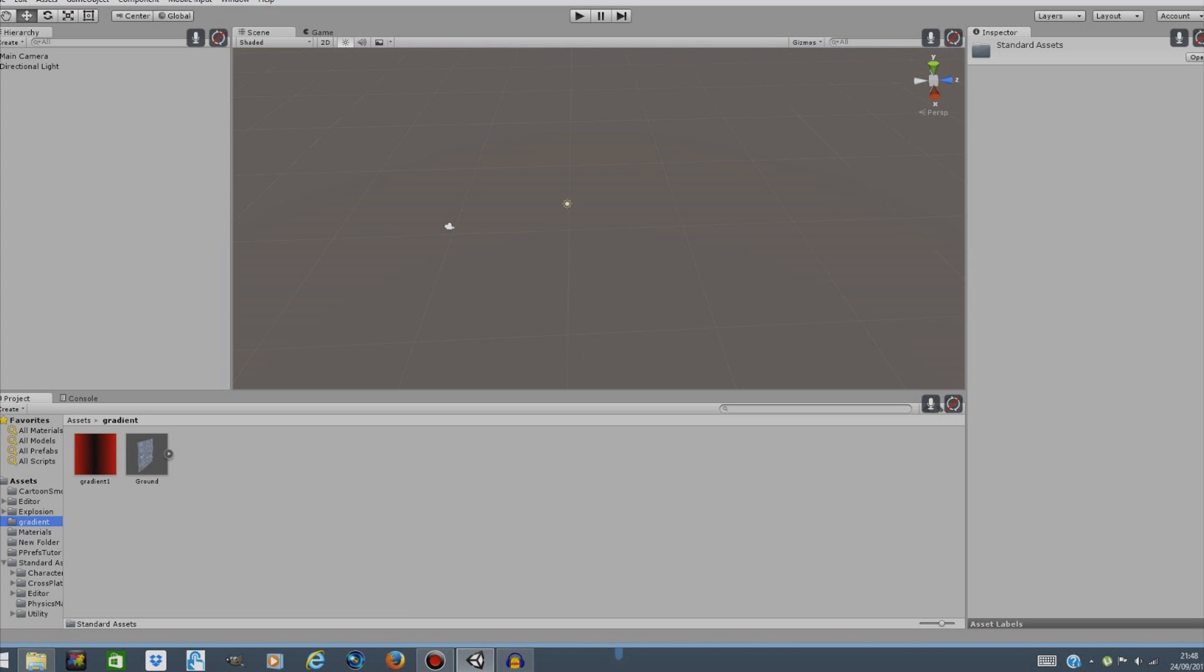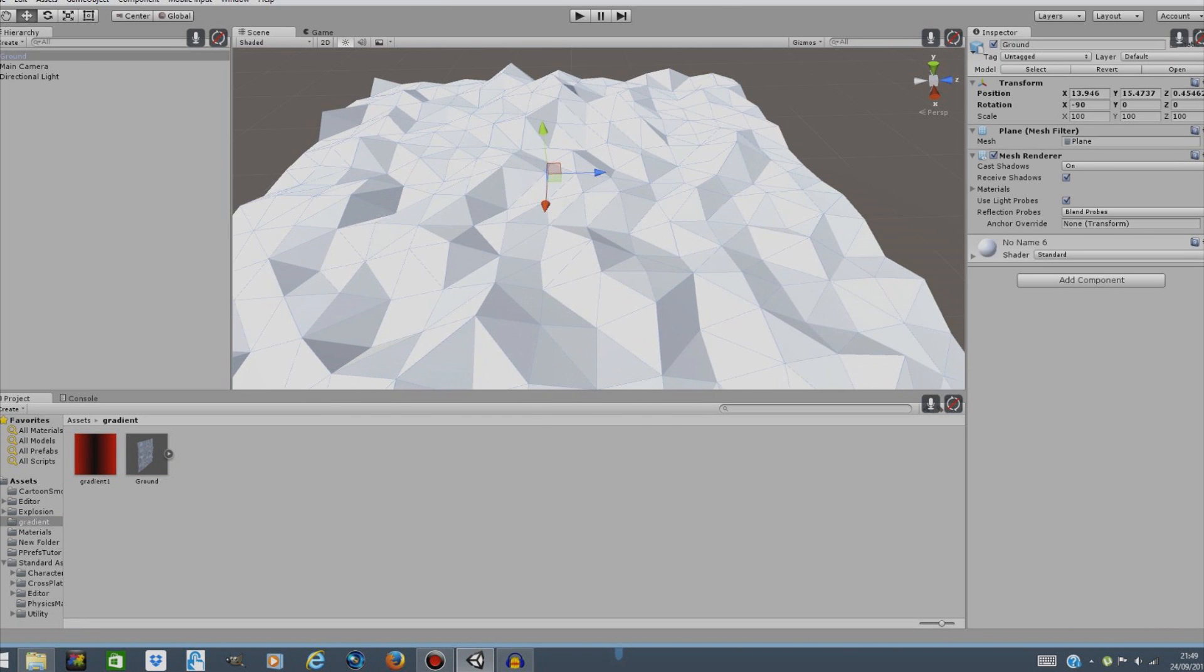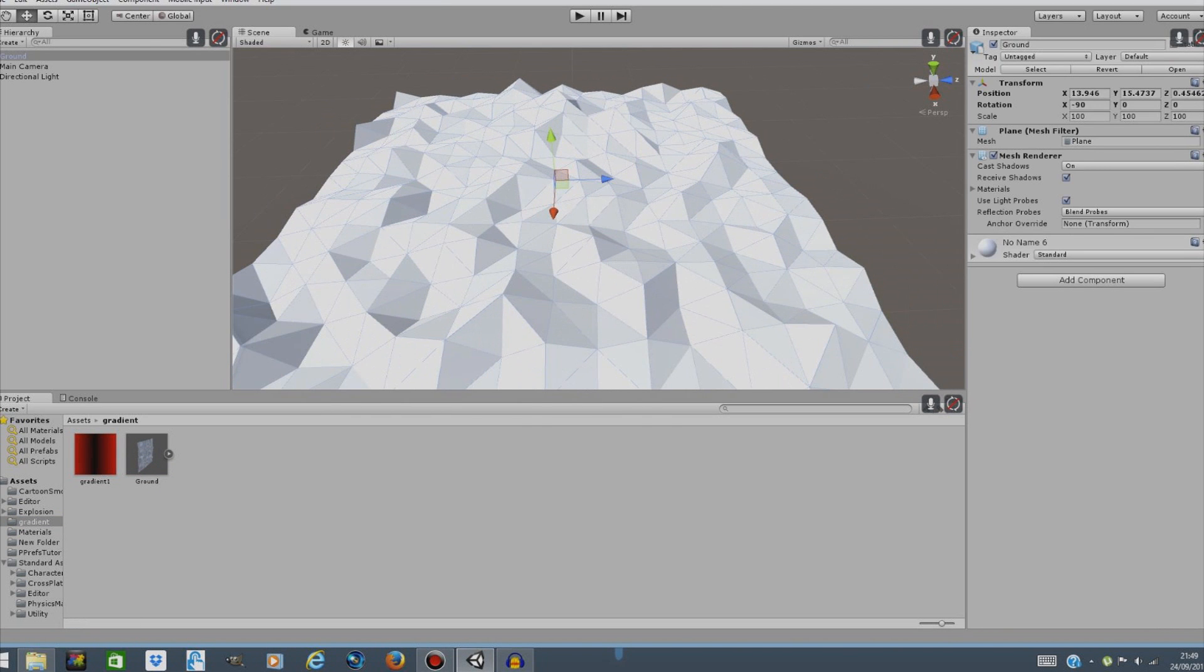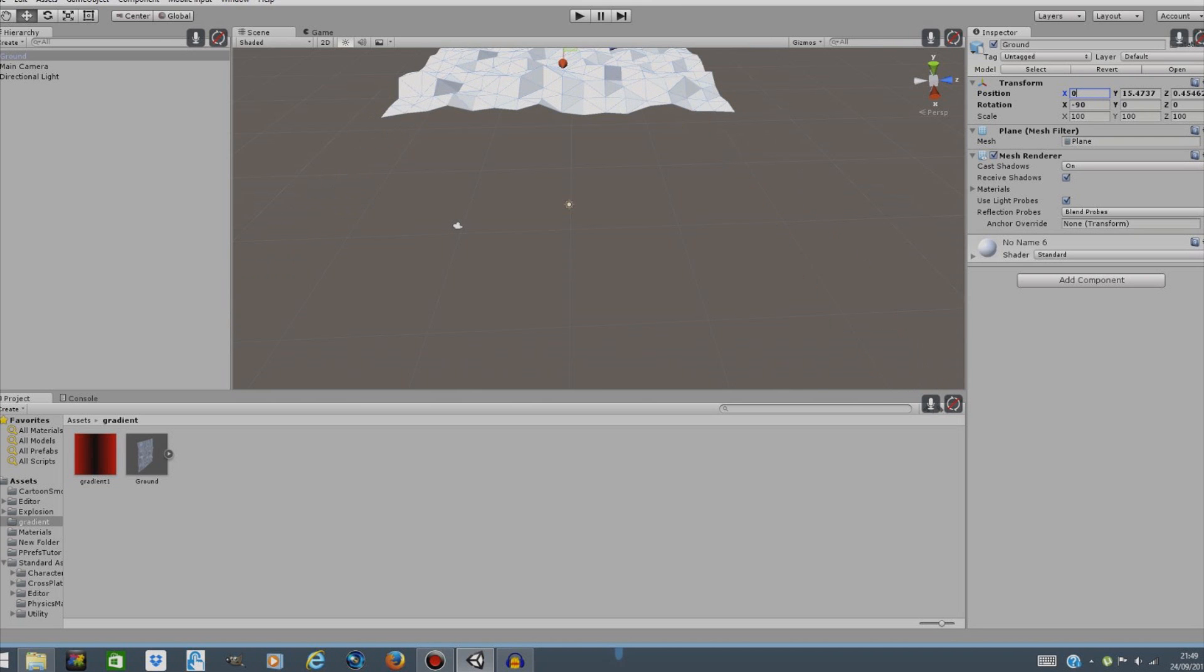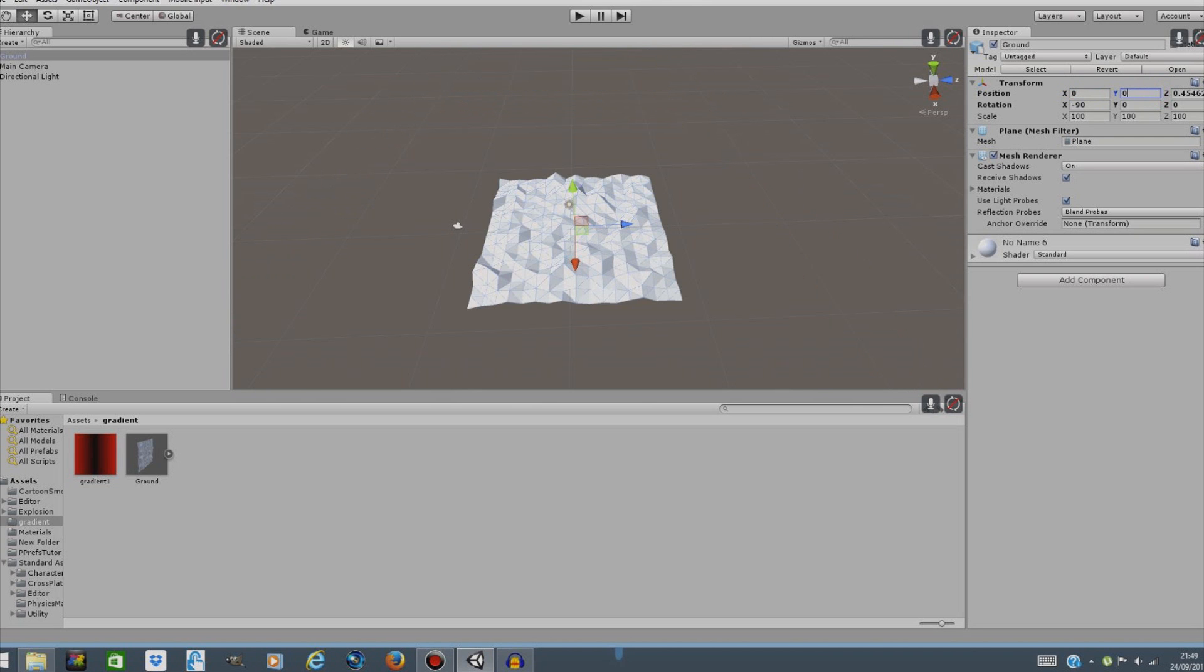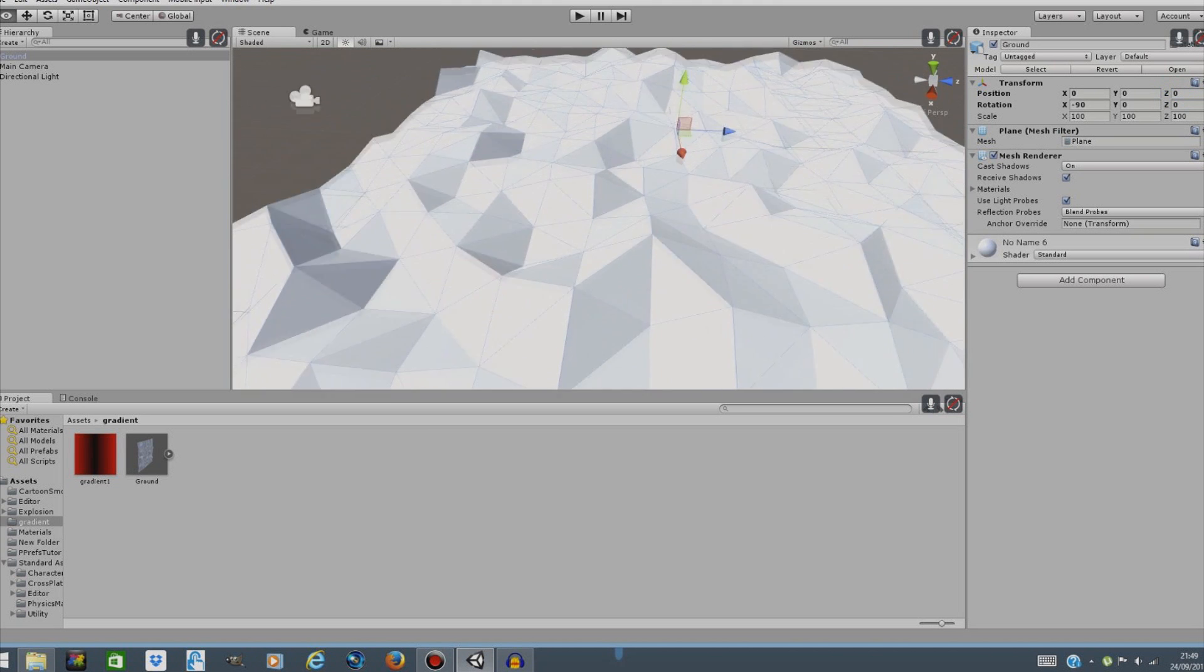Here we are in Unity and these are both of my exported assets. Here is the gradient that we're going to be using and of course the ground model. First thing we're going to do is just drag this ground model into the scene. Now we're just going to reset the position so it's aligned with the camera and the directional light which actually doesn't matter but still X zero, Y zero and Z zero.